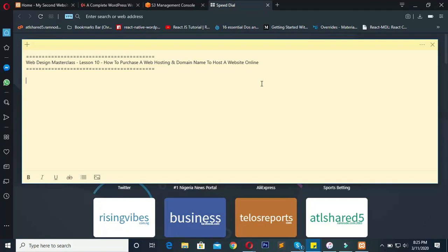I'll liken a website to a car. You have a car, which is your website, and you want to park your car somewhere. To park your car at a special location you need to pay a small parking fee. That parking fee you pay to get a parking spot is likened to your hosting — so the web hosting equals the parking space.